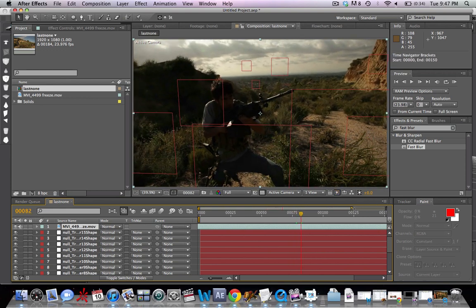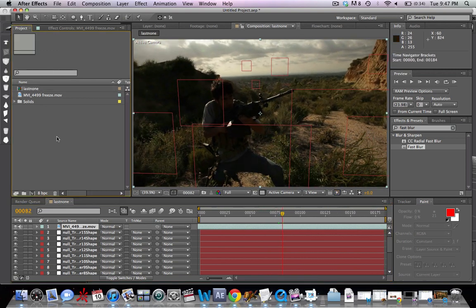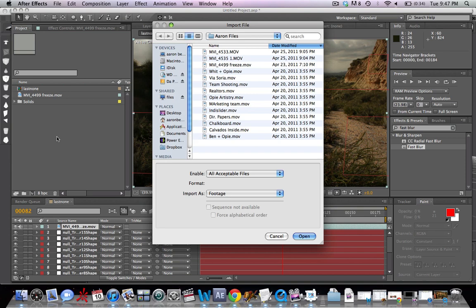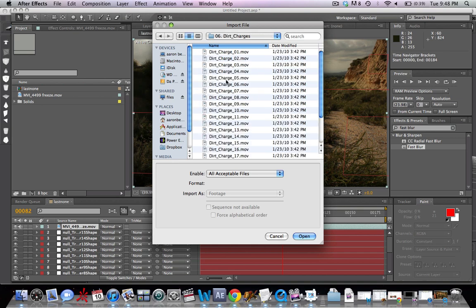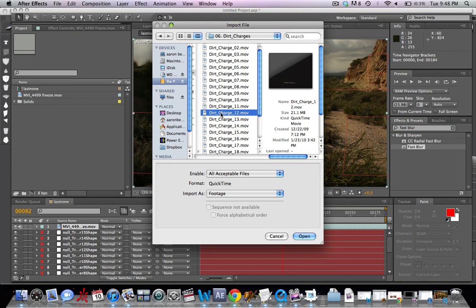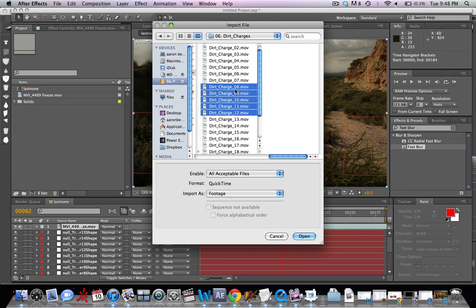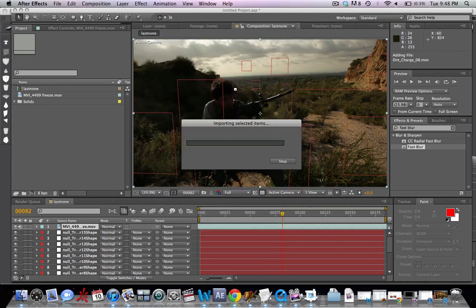So now the next step is just to add in our objects to our 3D world to give it the appearance of a bullet time freeze. All right. So the first one we're going to include is a dust dirt charge. So let's go ahead and import a few of these.